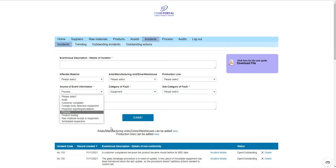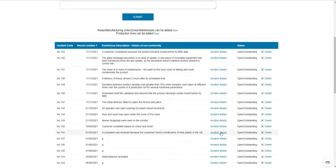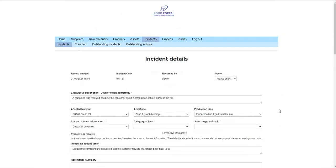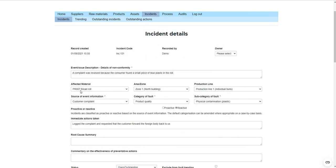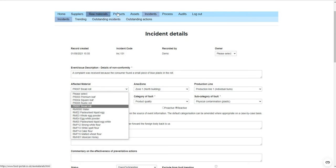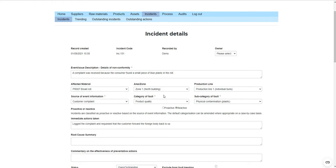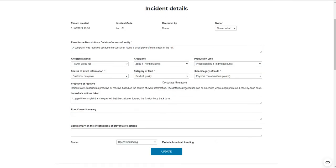You have a really good opportunity to take all your operational performance issues and collate them into a single trendable database. For example, looking at an incident raised as a result of a customer complaint — a small piece of new plastic in a roll — you can associate the material, select from dropdown lists for areas and production lines. As you raise any type of incident, it's automatically categorized as proactive or reactive based on the combination of source of event and its categories, though you do have the ability to override that if needed.